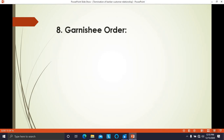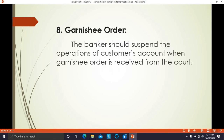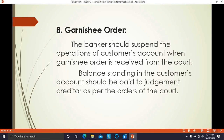The eighth point is garnishee order. A garnishee order is an order issued by a court to the bank. When the banker receives a garnishee order, the banker should immediately suspend and stop the operations of the customer's account. The balance in the customer's account should be paid to the judgment creditor — the person who has filed a case against the debtor (the customer) — as per the orders of the court.